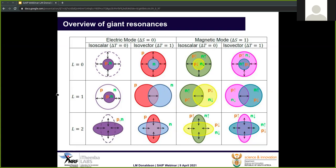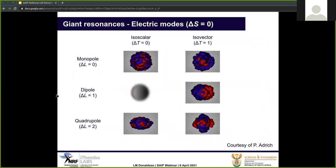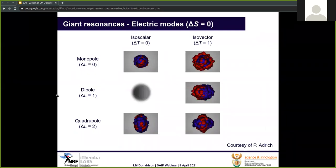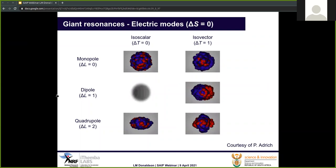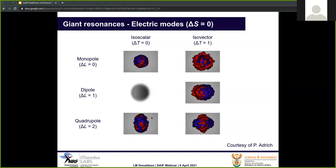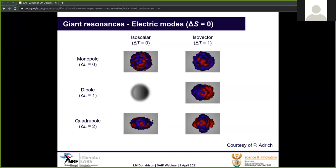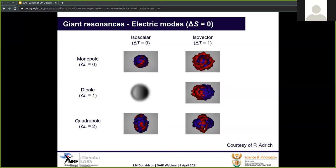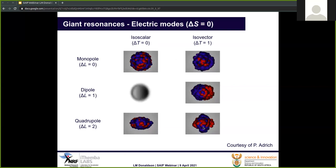The value of the spin excitation classes the resonances as either electric modes of excitation or magnetic modes of excitation. These images illustrate the motion of the neutrons relative to the protons for each electric mode. We have the isoscalar modes on the left, which are those in which the protons and neutrons oscillate in phase — modes without isospin excitation. The isovector modes are those in which the protons and neutrons oscillate out of phase, and so they are associated with isospin excitation.